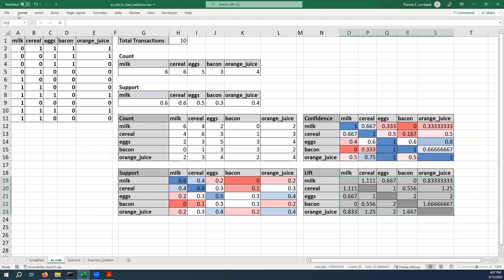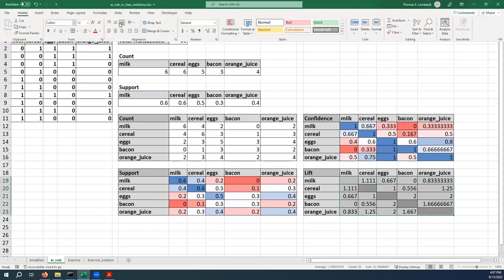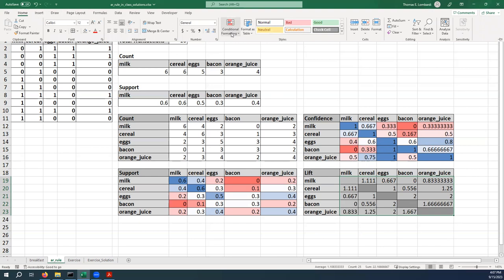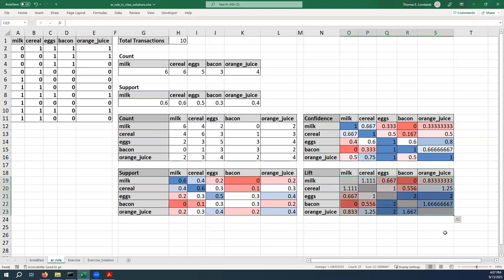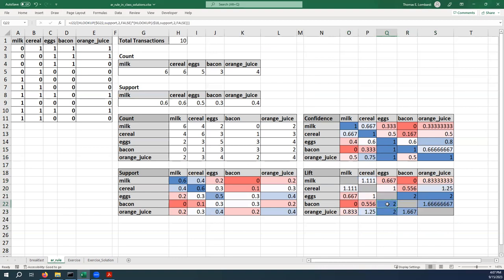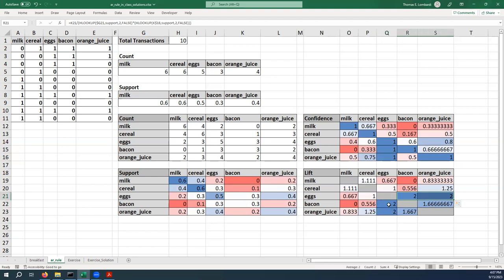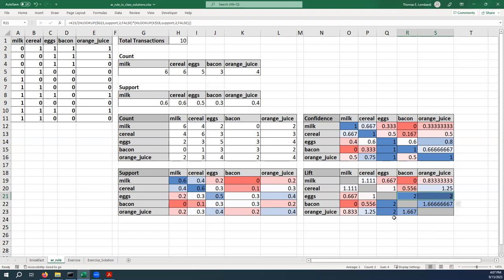You can see I can color code each of these and talk about how to find the high profile rules. So we can immediately see the areas where the lift is twice as much as where we would expect it. It looks like we also get some higher than expected purchasing behavior with orange juice and bacon as well. So this big blue patch here really highlights things that are pretty interesting for us.